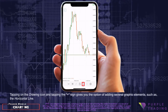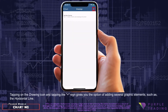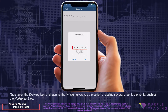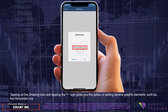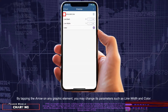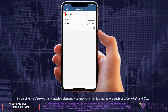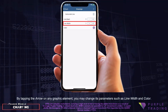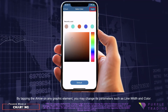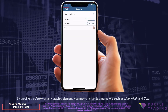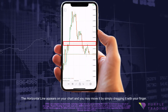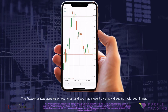Tapping on the drawing icon and tapping the plus sign gives you the option of adding several graphic elements, such as the horizontal line. By tapping the arrow on any graphic element, you may change its parameters such as line width and color. The horizontal line appears on your chart, and you may move it by simply dragging it with your finger.